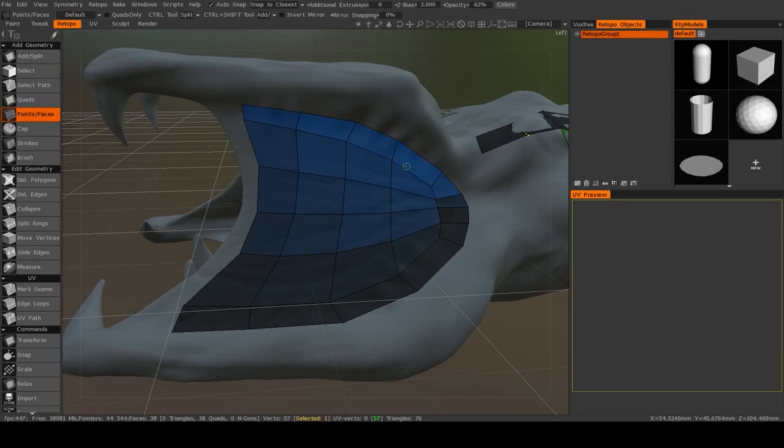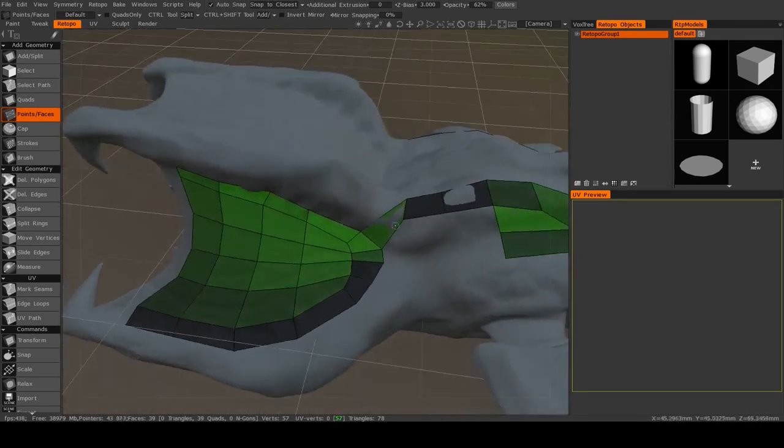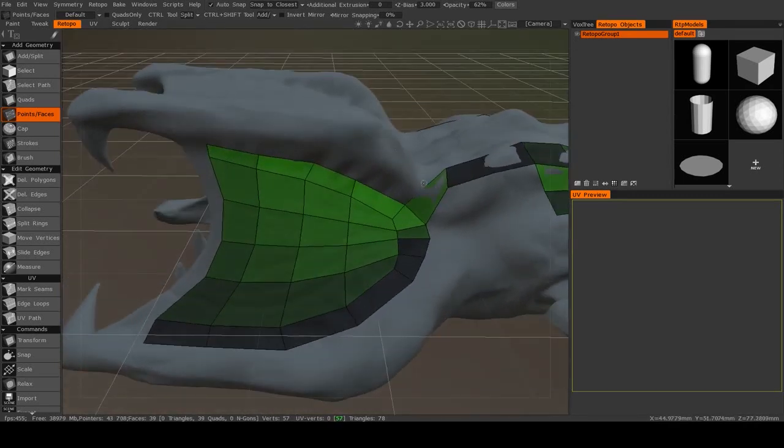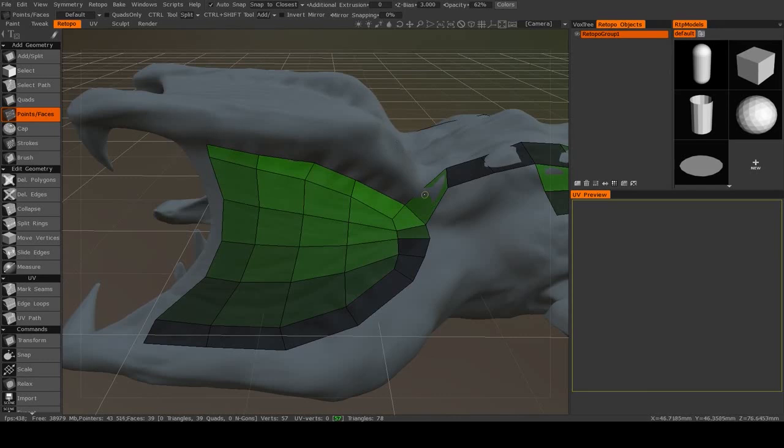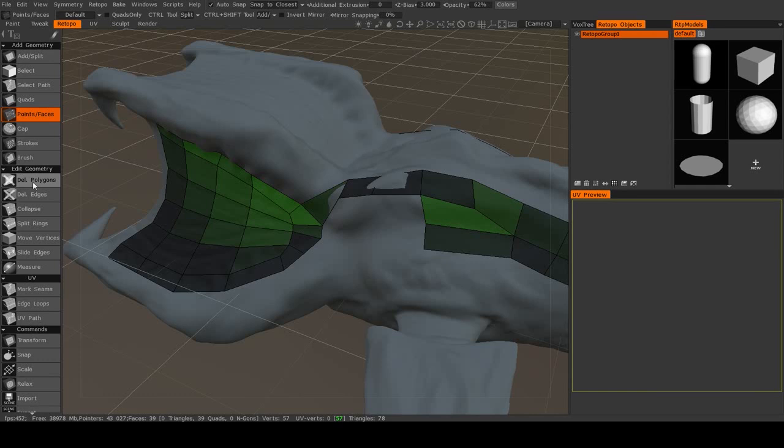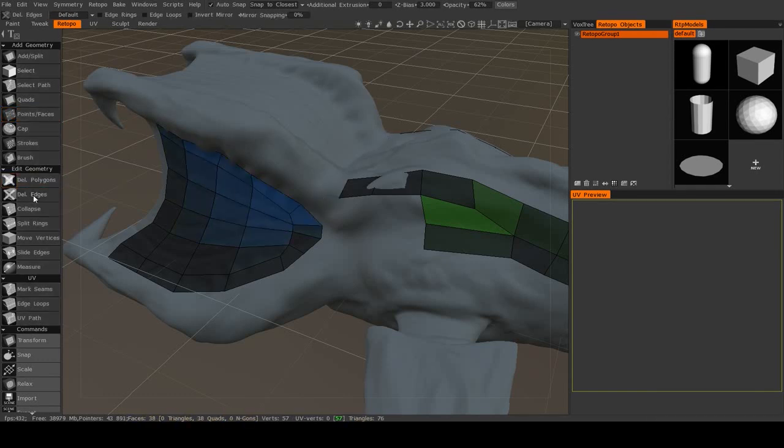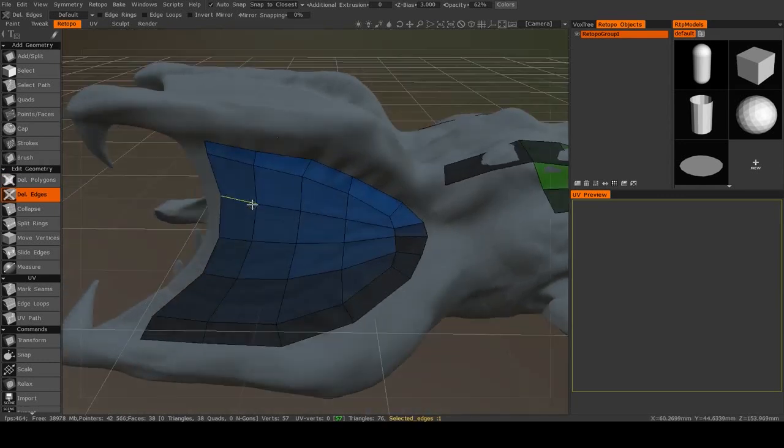Now once we have these polygons in place, let's say I connected those and I decided that that topology just isn't working, I can move down here to the Edit Geometry, and I can start to delete polygons or delete edges.